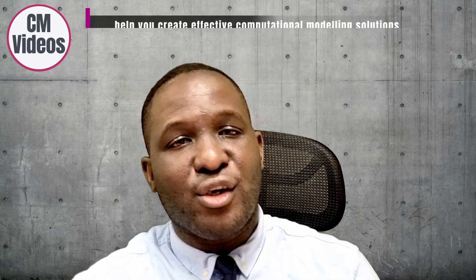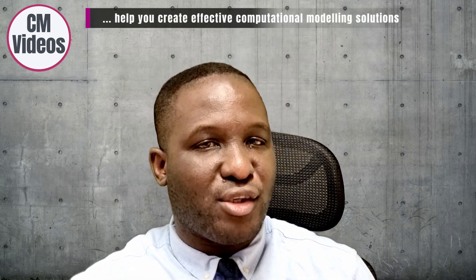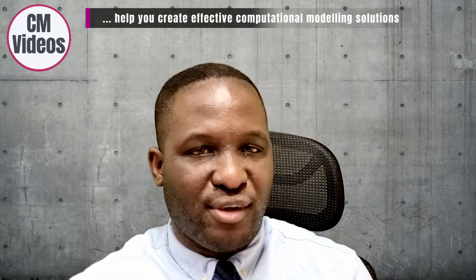Hello, my name is Dr. Michael O'Kreke. Welcome to CM Videos. This is a YouTube channel where we try to help you create effective computational modeling solutions to whatever computational problem that you're dealing with.